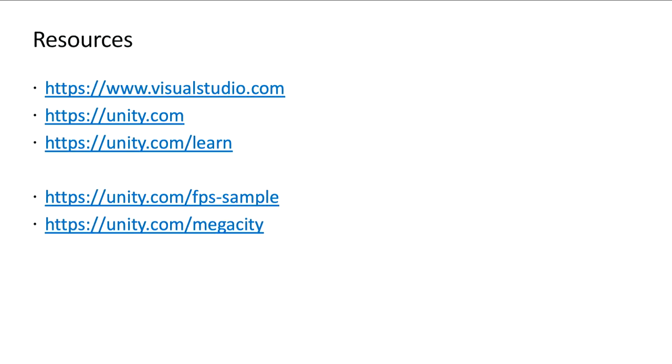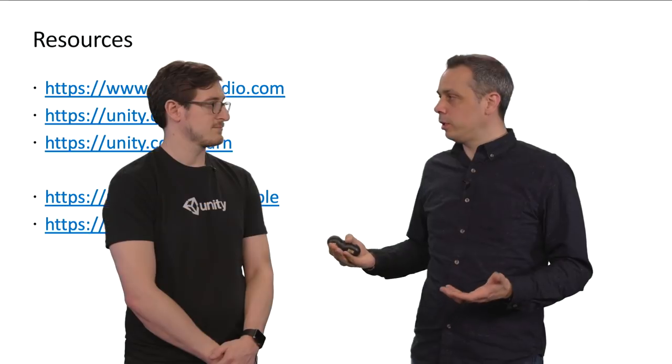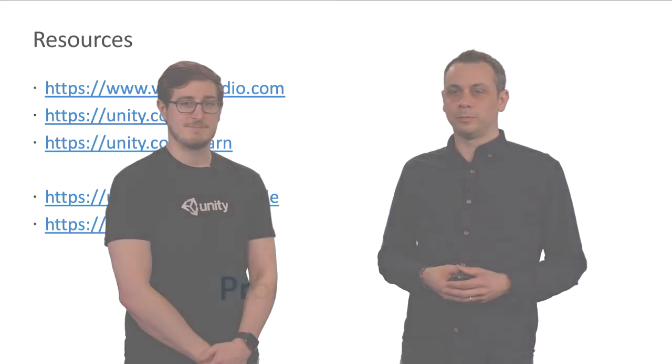Well, then it looks like that 2019 is going to be a big year for Unity developers using Unity and Visual Studio. We've compiled a list of resources on screen that you can use if you want to learn about Visual Studio and Unity development. And thank you very much. Thanks.